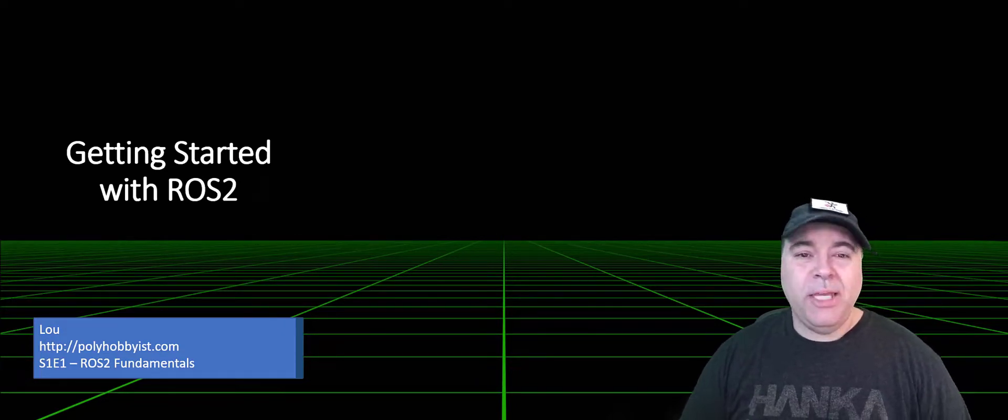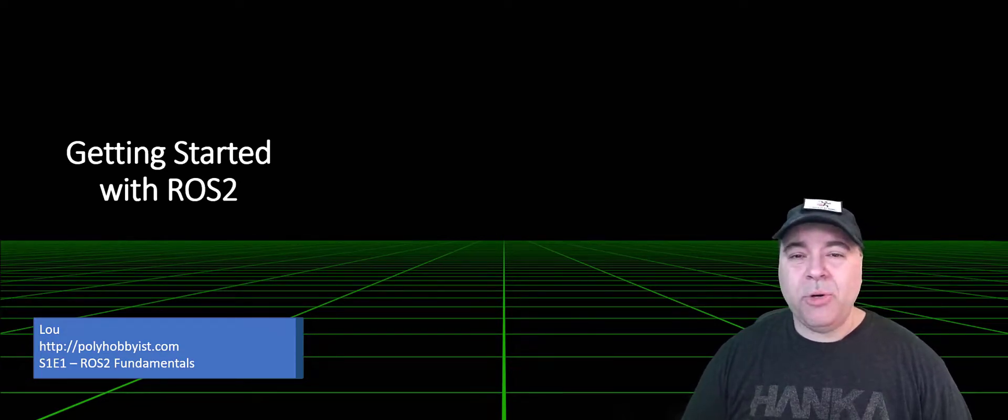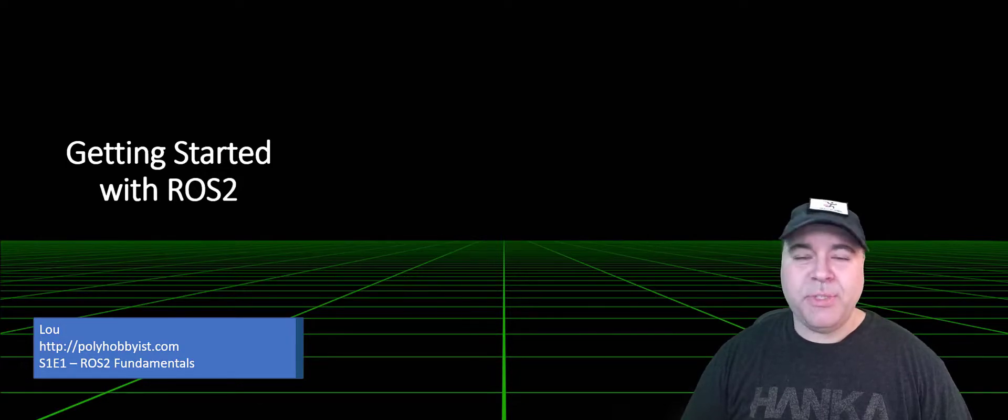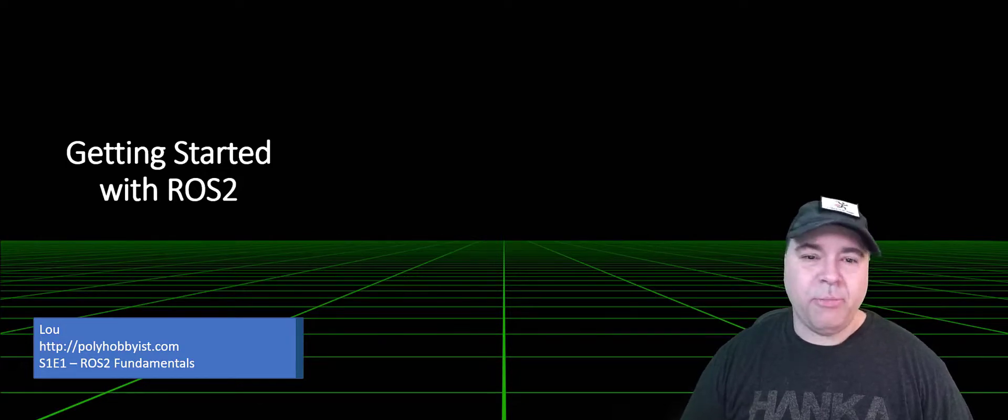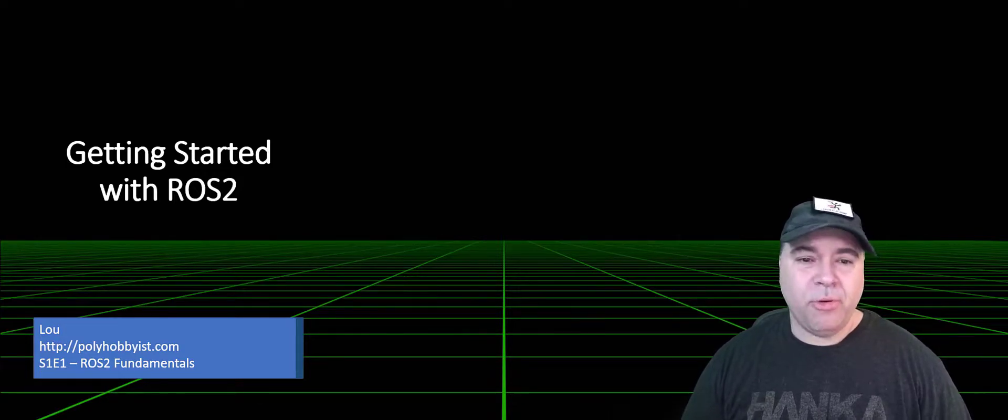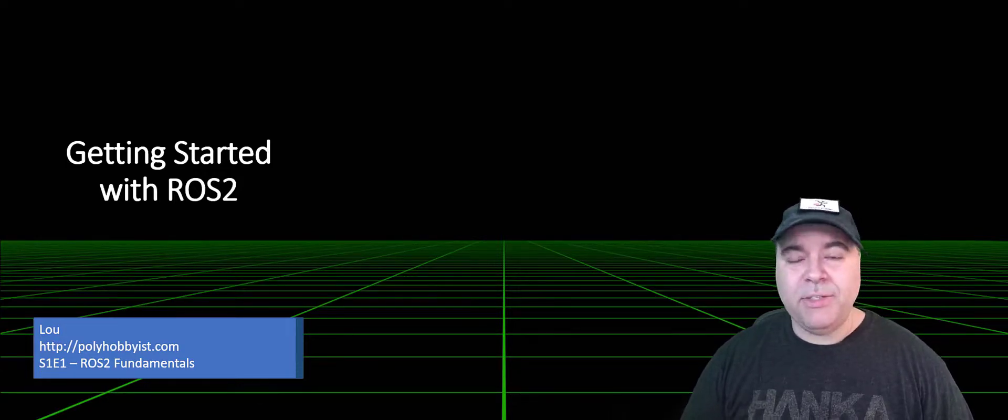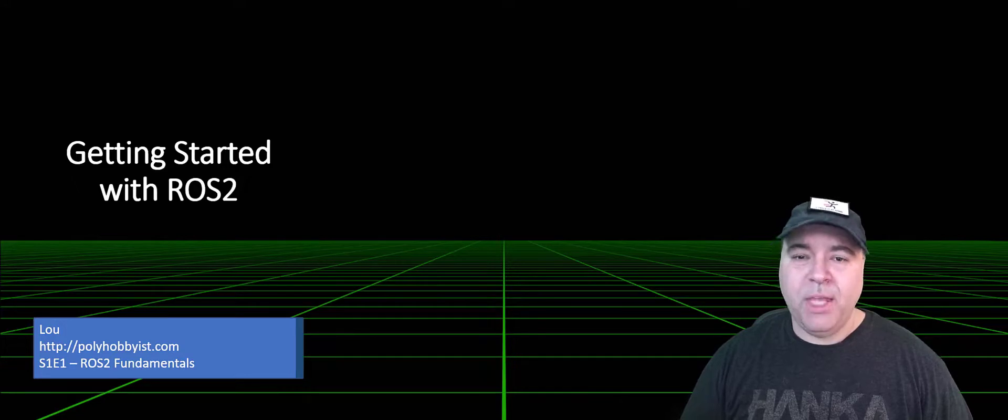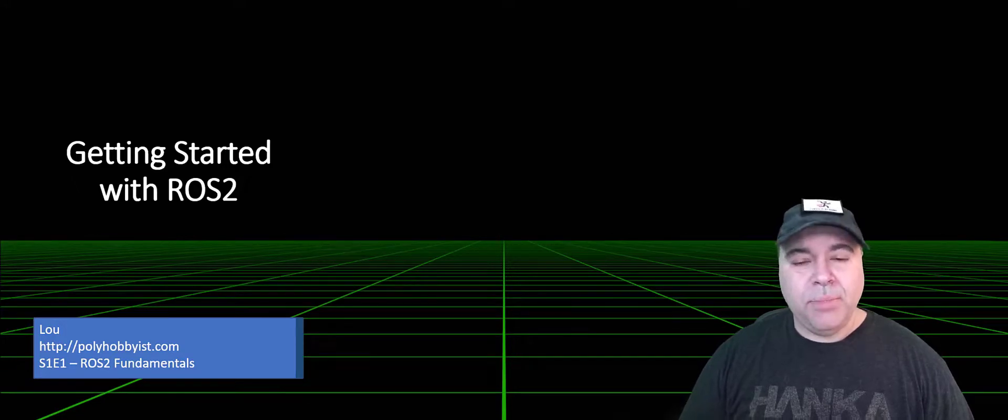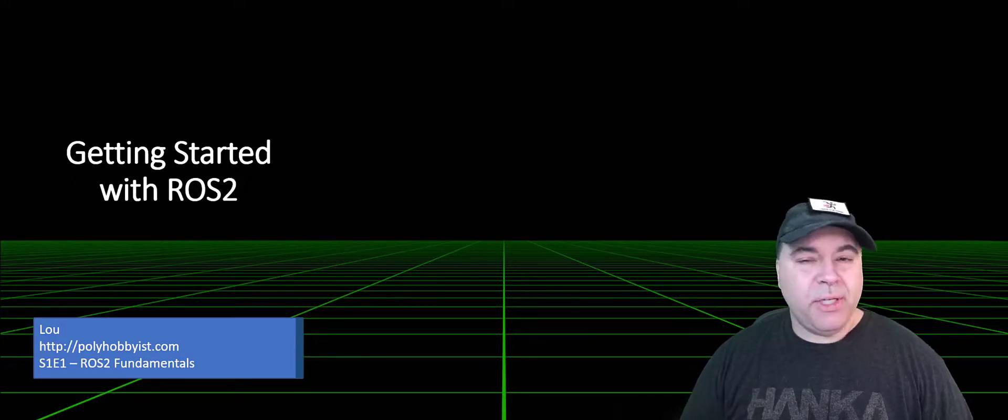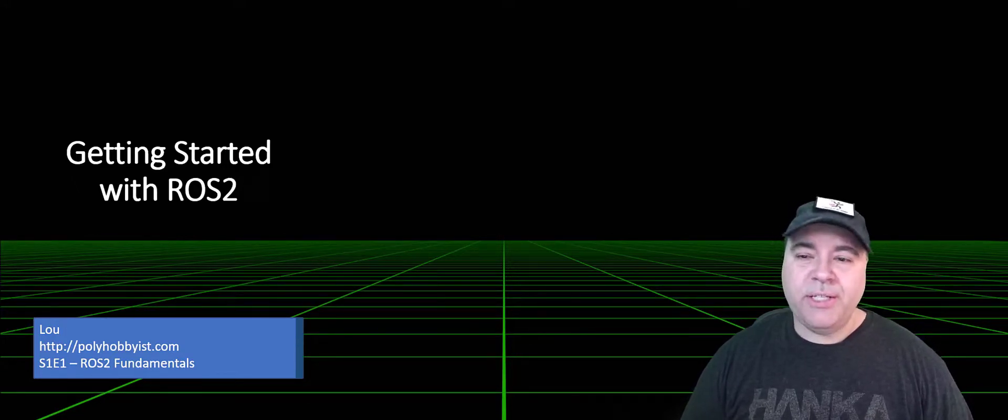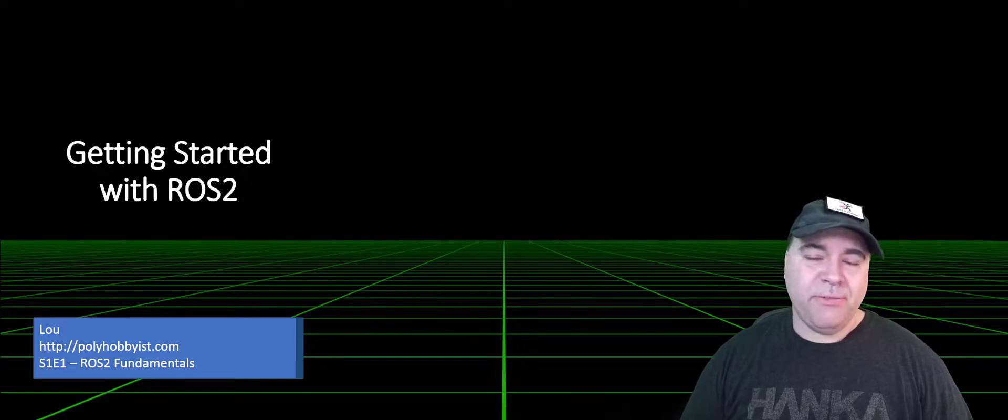ROS2 is the commercialized evolution of ROS, specifically built for commercial and industrial robotics, and it's used worldwide today. It's a bit complex with a steep learning curve, and in this video series, I hope to demystify ROS.